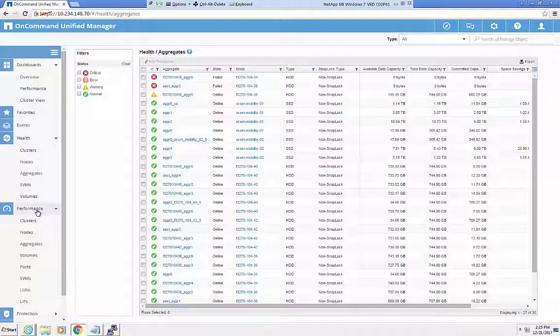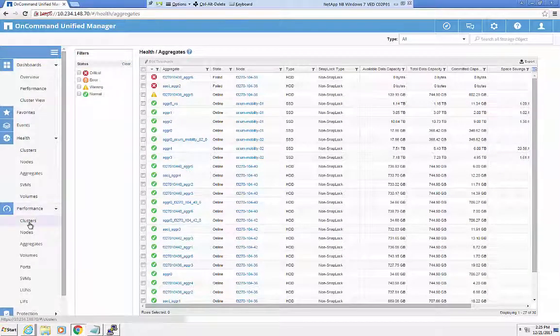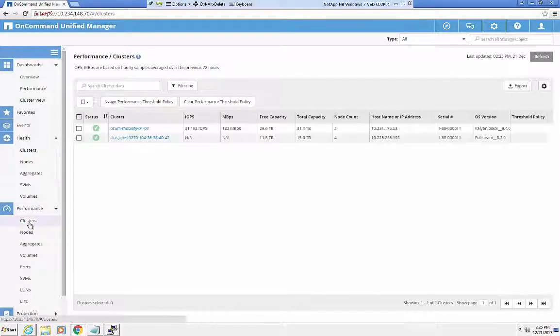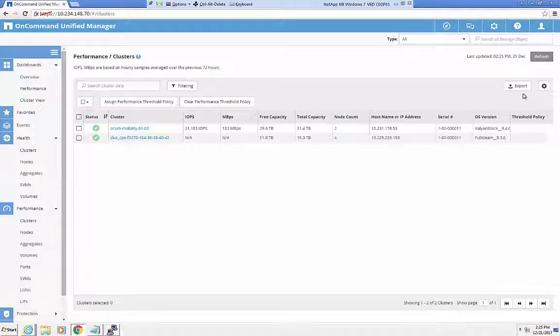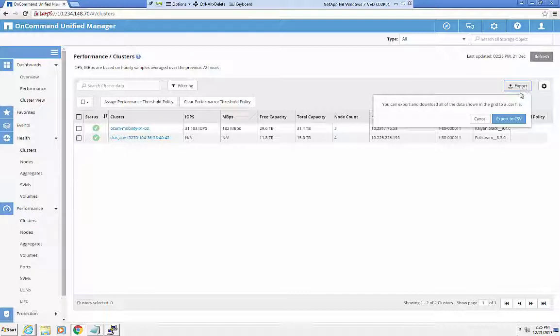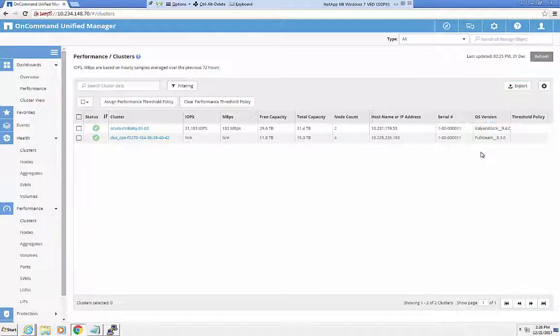Now comes the most interesting part, performance reports. Unified Manager presents you the right KPIs for measuring your on-tap performance. Over the years, we have implemented various smarts within the software to provide you the most relevant information that helps you with your on-tap performance measurement.